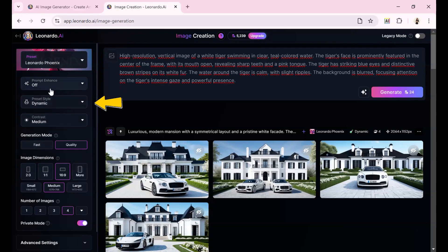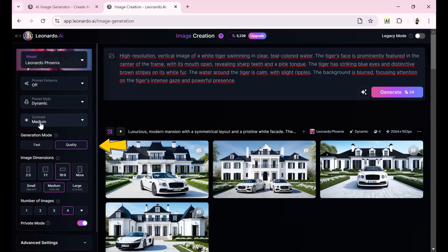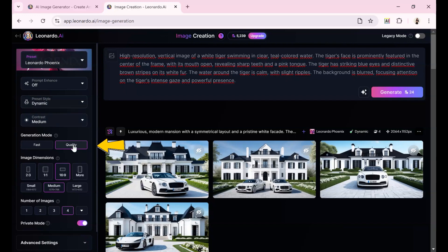In the Contrast section, I choose Medium. In the Generation Mode section, I choose Quality for the best image quality. However, it also requires more credits compared to selecting Fast.